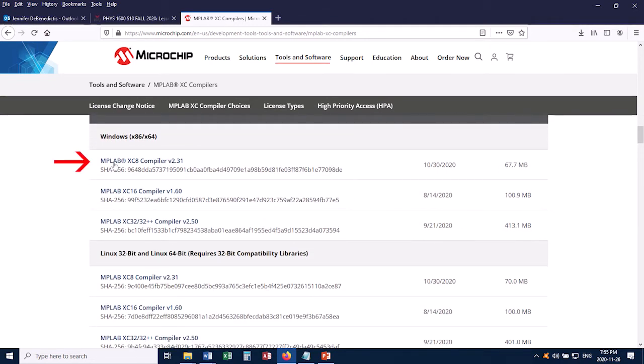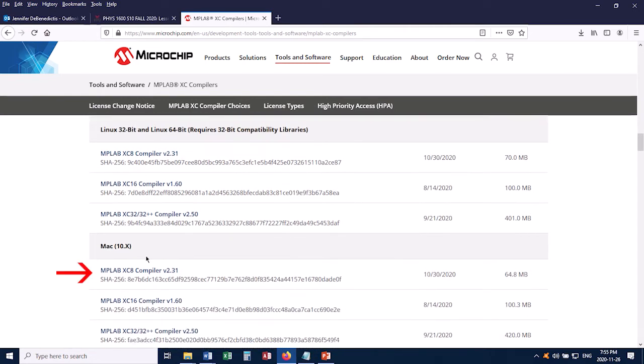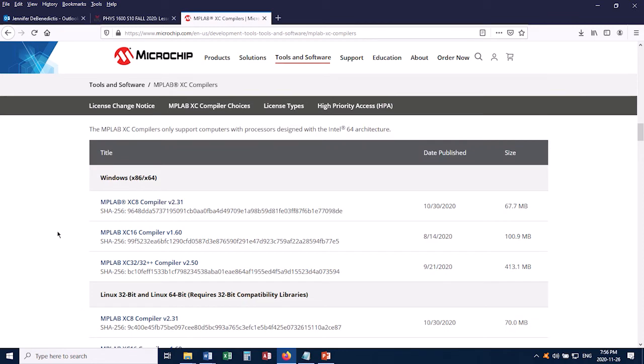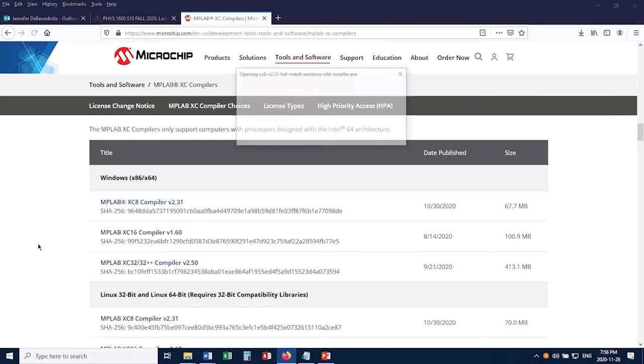We see there's an XC8 compiler for Windows here. There's an XC8 compiler for Linux, and one for Mac as well. So make sure you get the XC8 one, not the XC16 or the XC32. So XC8 for whichever operating system you have. I've got a Windows machine, so I'm going to click this one.